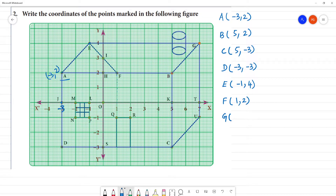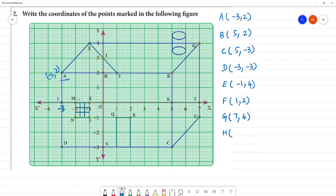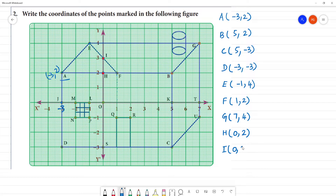Next is point G. If G is here, we have 7 on the x-axis and 4 on the y-axis. So G is 7, 4. Next, the x-axis value shows 0 and y-axis is equal to 2, so that point lies on the y-axis. Then y-axis value is equal to 3.